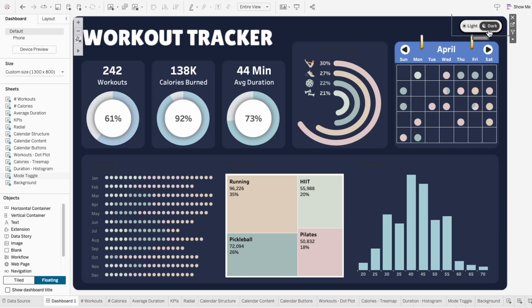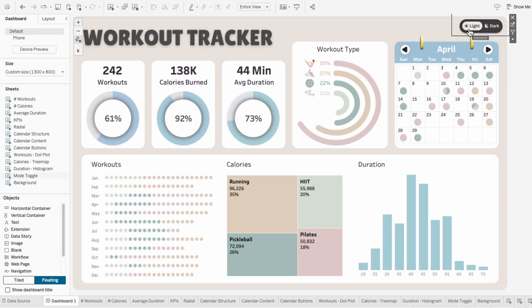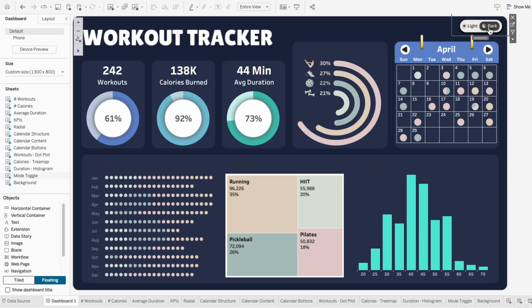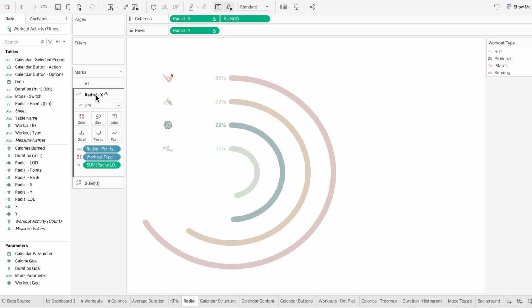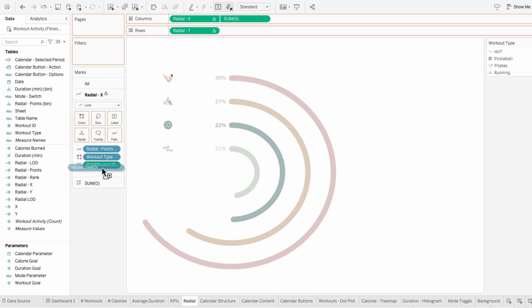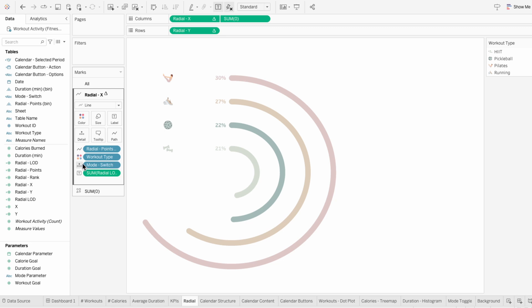I'm not going to show this part because it's repeating the same process, but I've already applied this to all the visuals that aren't colored by another field like workout type. I'll turn this back to dark mode to show how to make the colors respond for the visuals that are colored by another field. The nice part is we only need to assign colors for one visual, then we can apply it to the rest. So I'm going to assign the colors within the radial chart worksheet. Right now this visual is being colored by the workout type field. I'll add the mode switch field under workout type and make it a color as well.